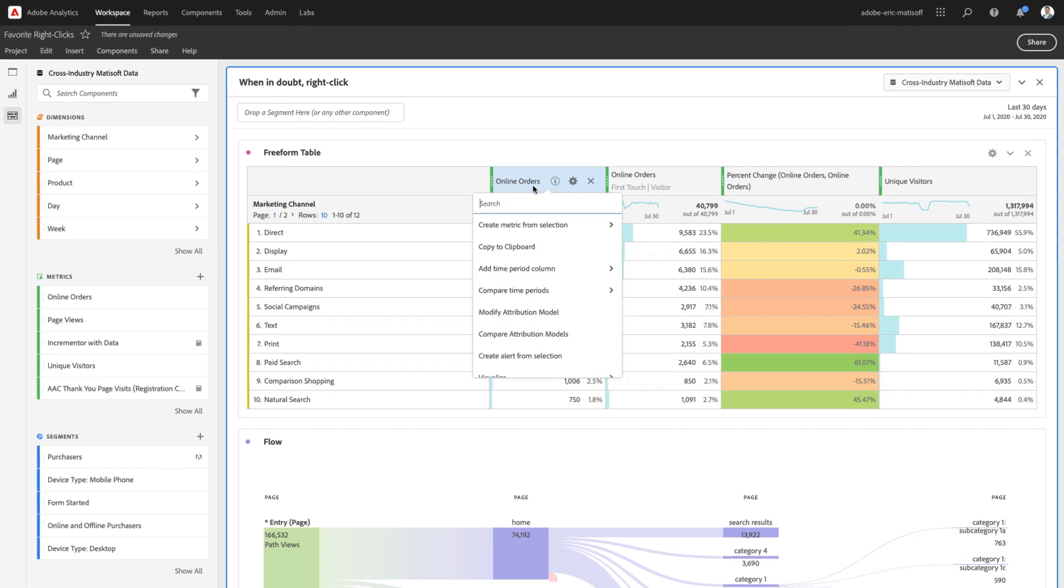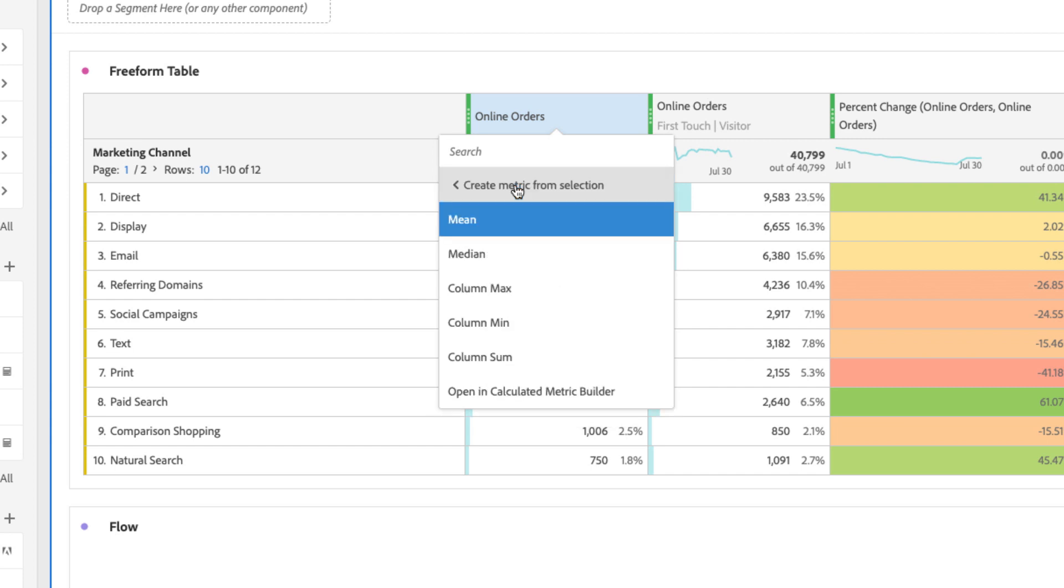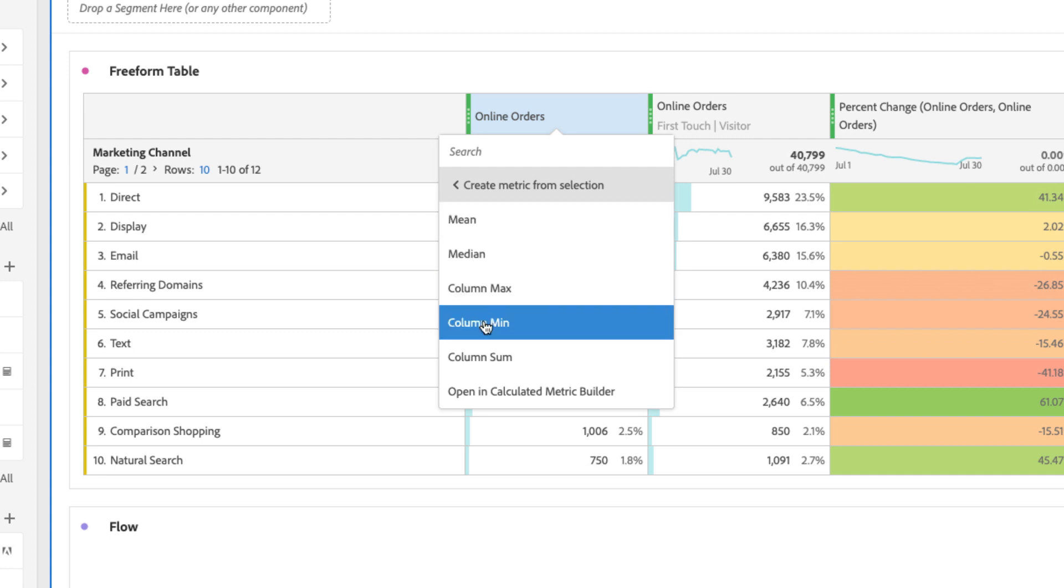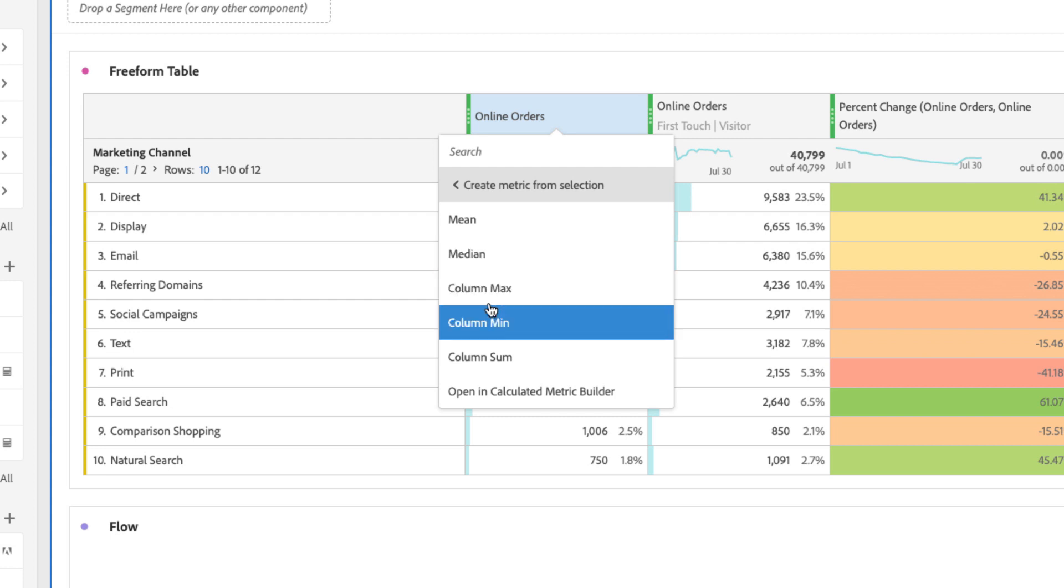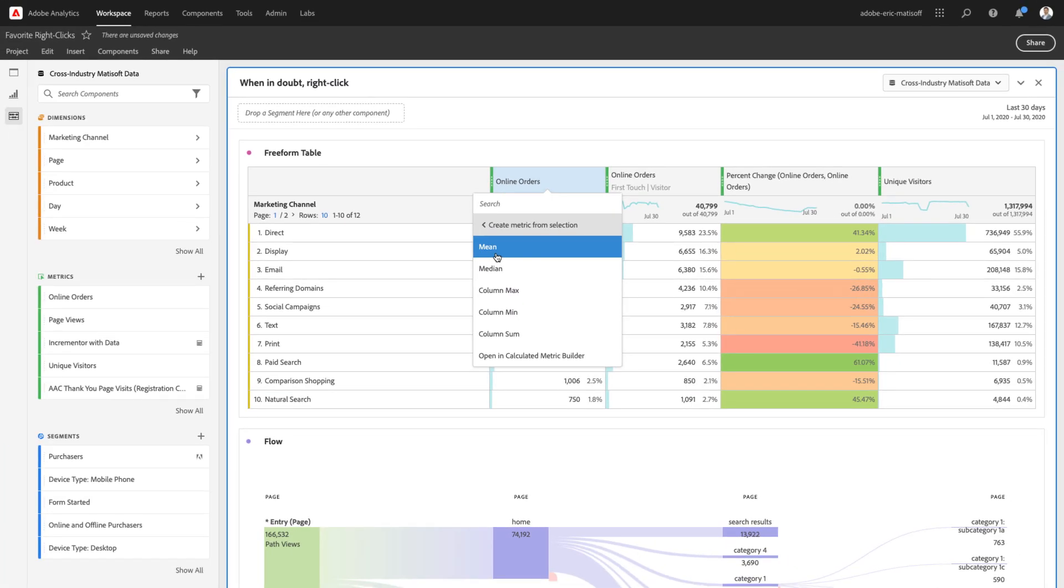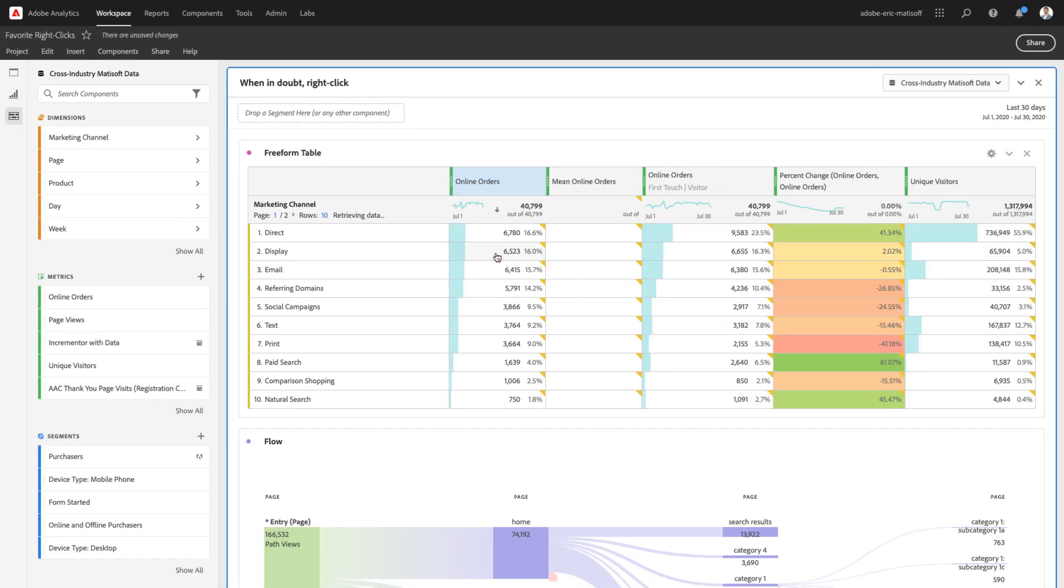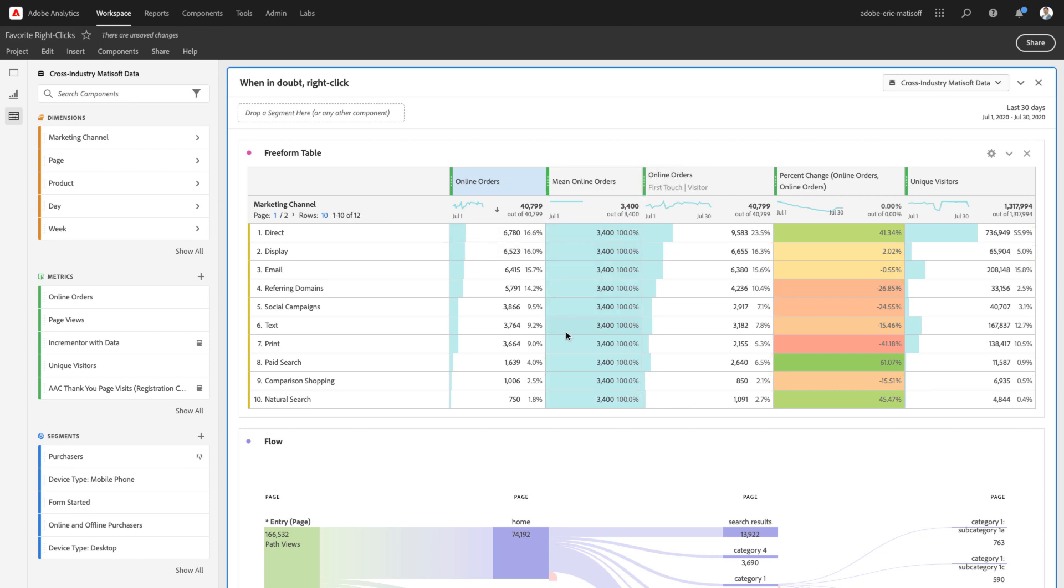Now, another right-click power that I love so much is right-clicking on a metric in a freeform table and creating a metric from that selection. Now, you can very easily go ahead and select one of the pre-built functions here, like mean or median, the max, min, or sum. So, we could click mean, for example, and once you do that, you'll receive in every row the value for the mean number of items associated with that metric.